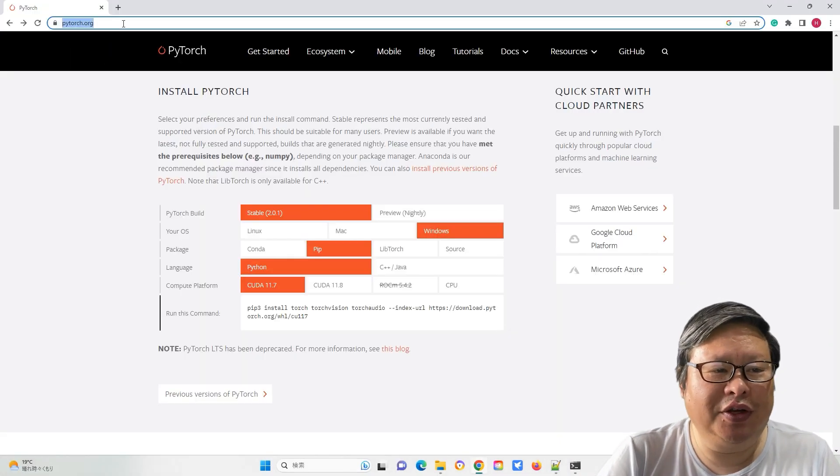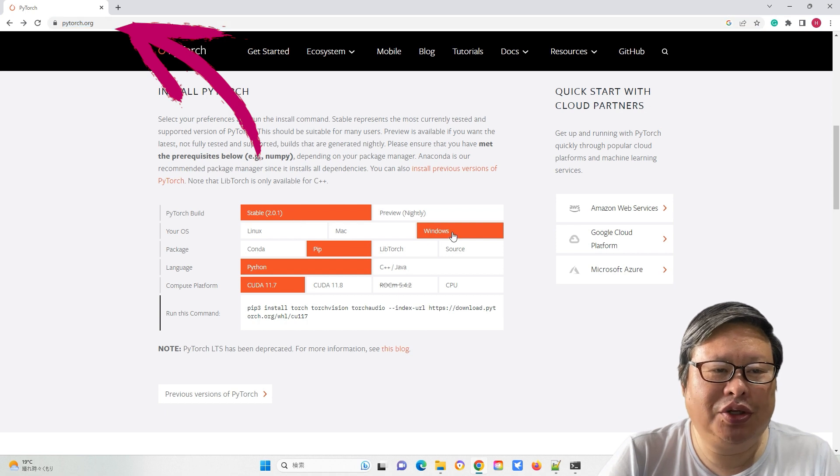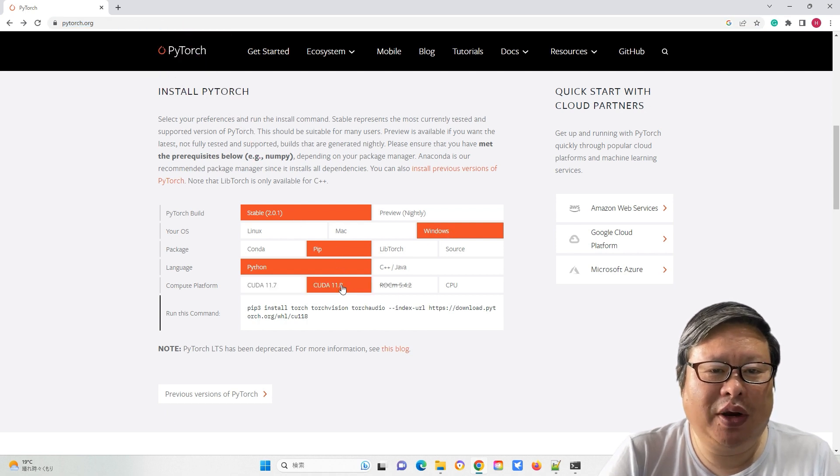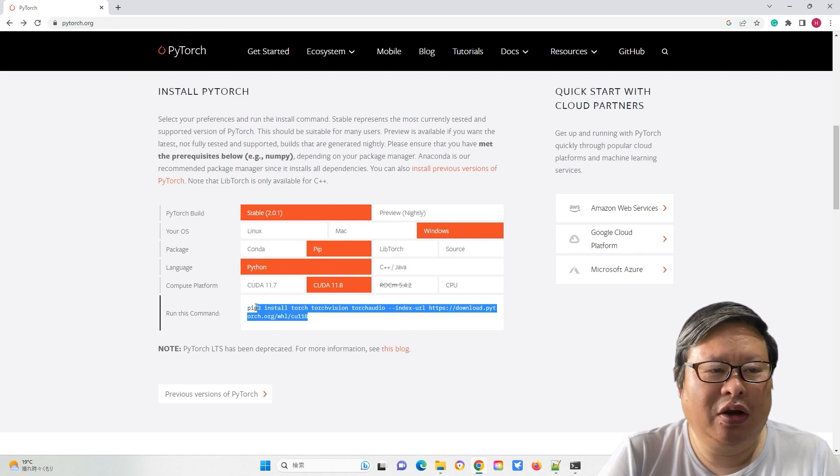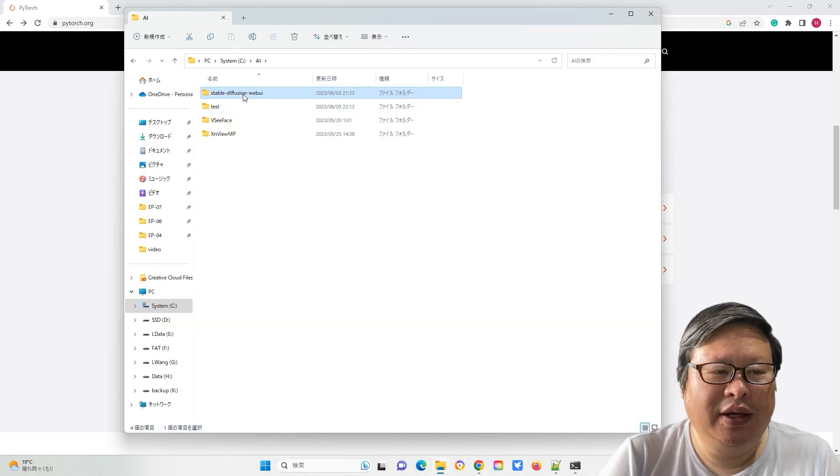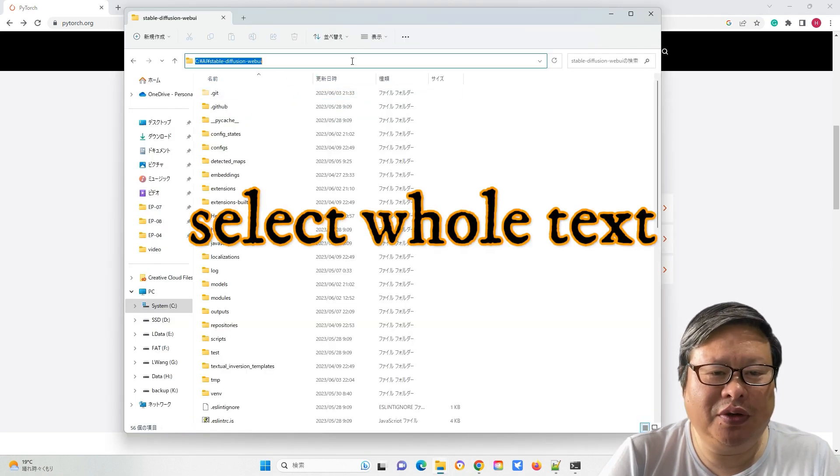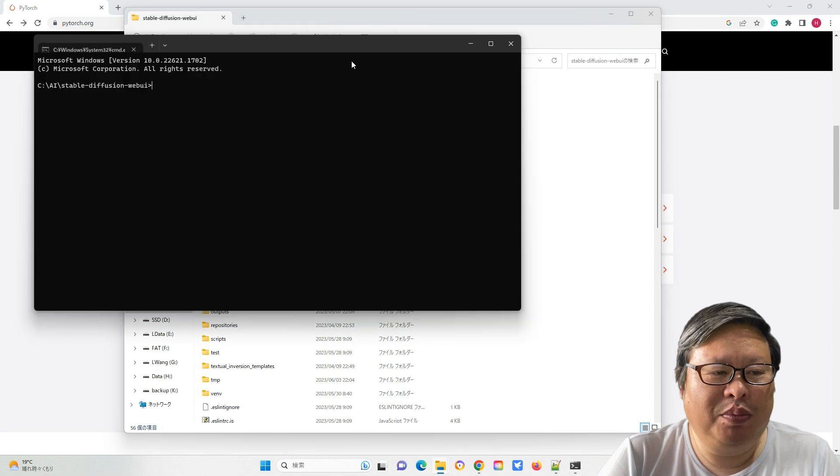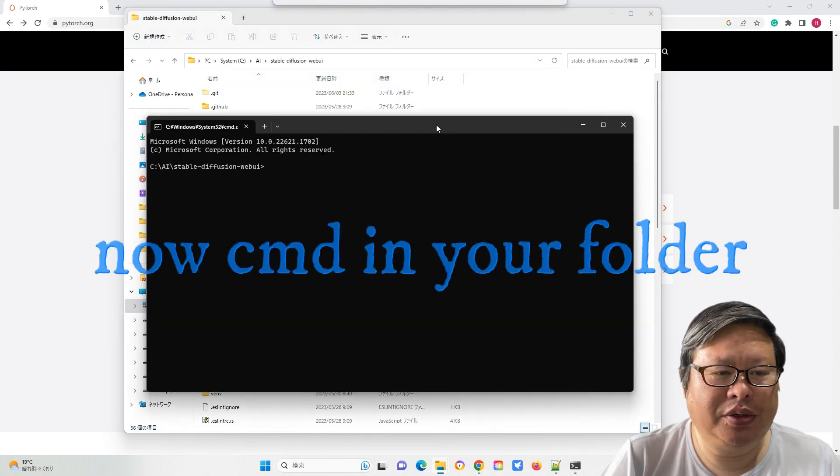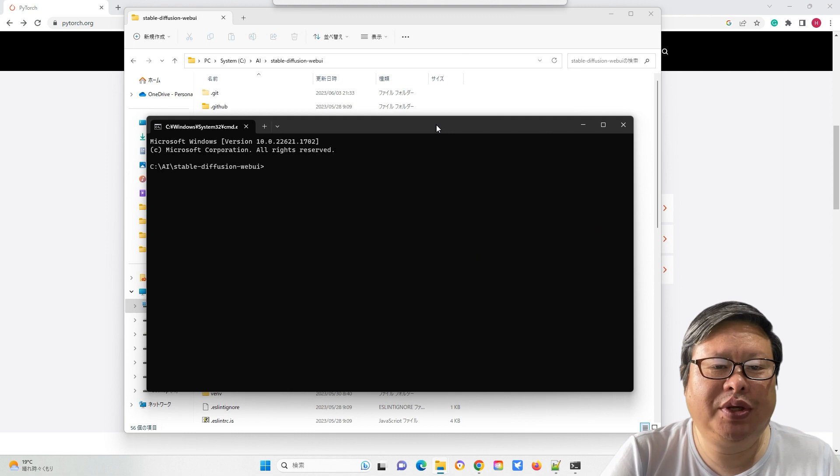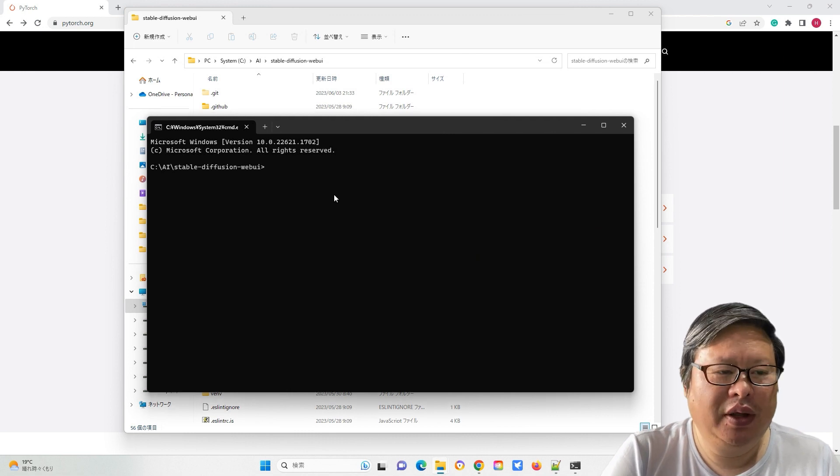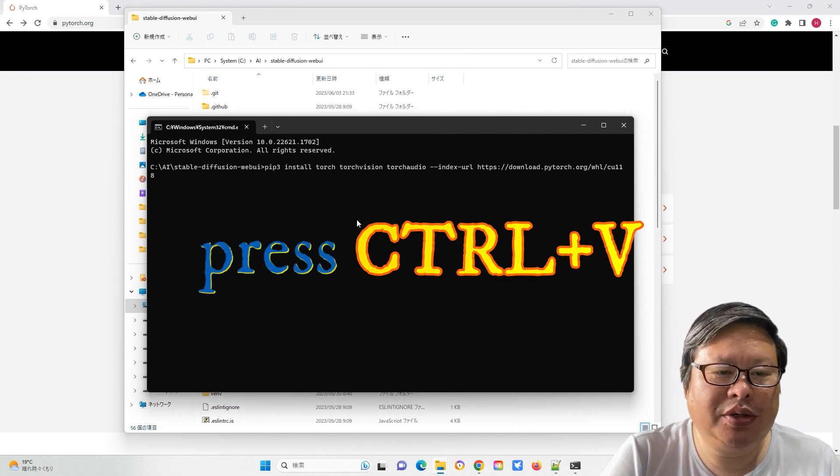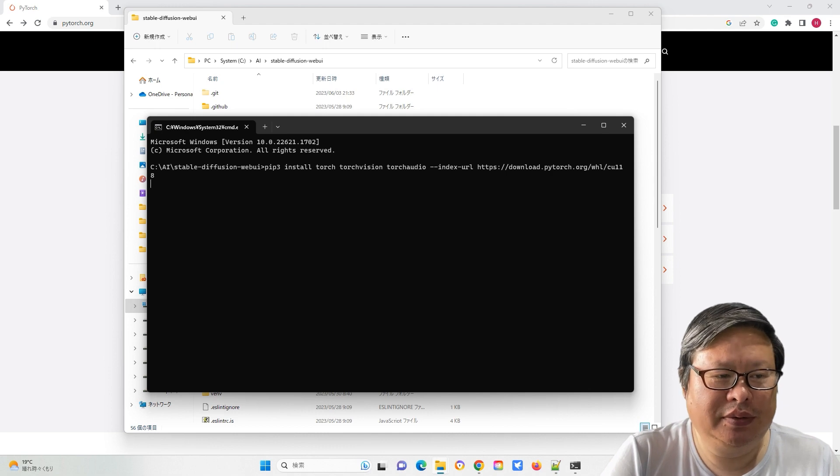First, go to the PyTorch homepage and select your preference. Copy the following command. Then, navigate to your Stable Diffusion WebUI folder and open the command prompt. The screen should resemble the command prompt interface.